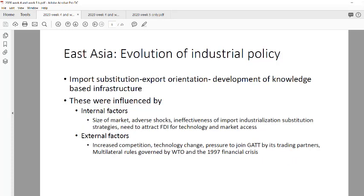Let's talk about East Asia. At the beginning, East Asia was import substitution oriented — they wanted to replace all imports and produce goods locally. But over time, through internal factors like market size and the types of shocks they faced, they found that import substitution wasn't really working. They were still importing certain goods and not becoming competitive, and attracting foreign investment was a problem.